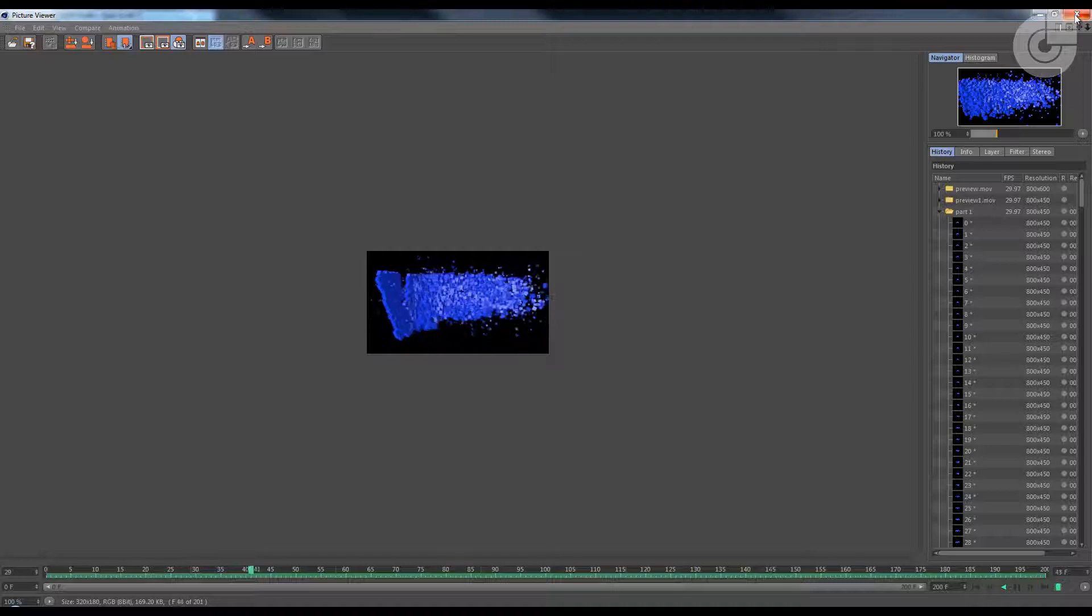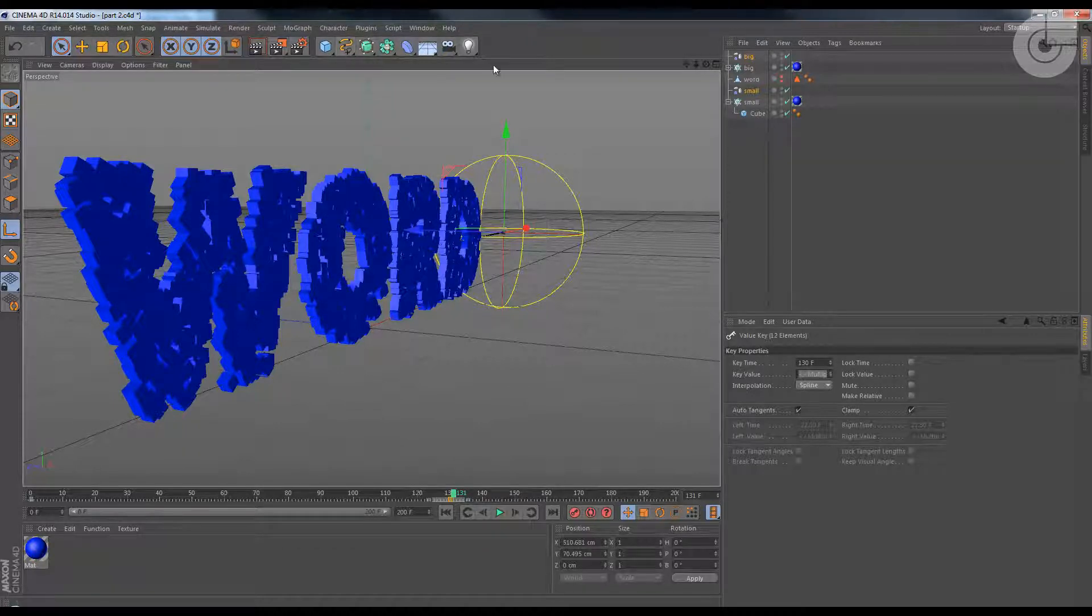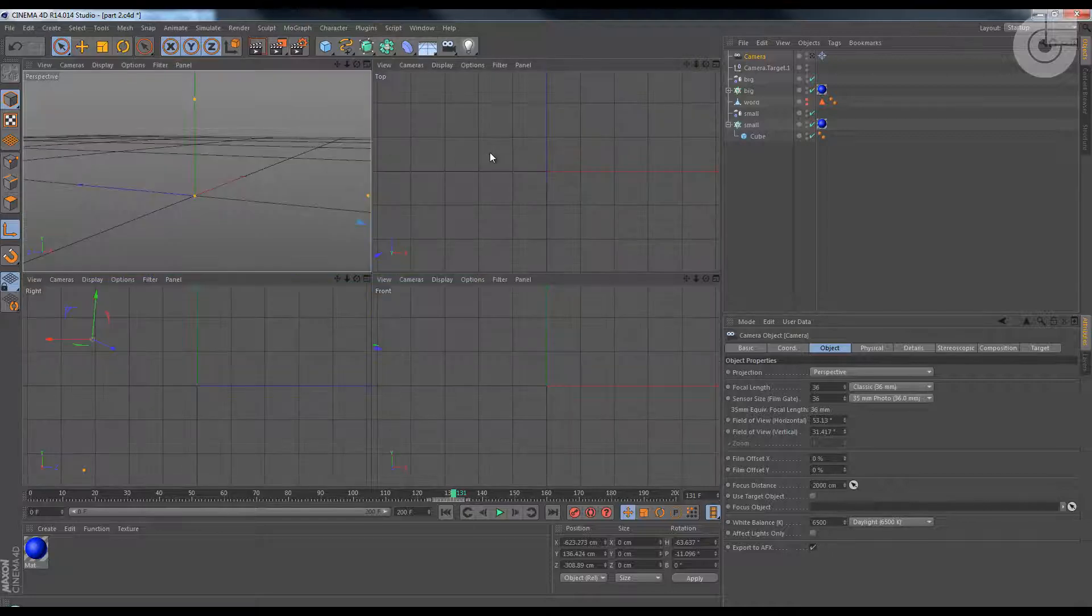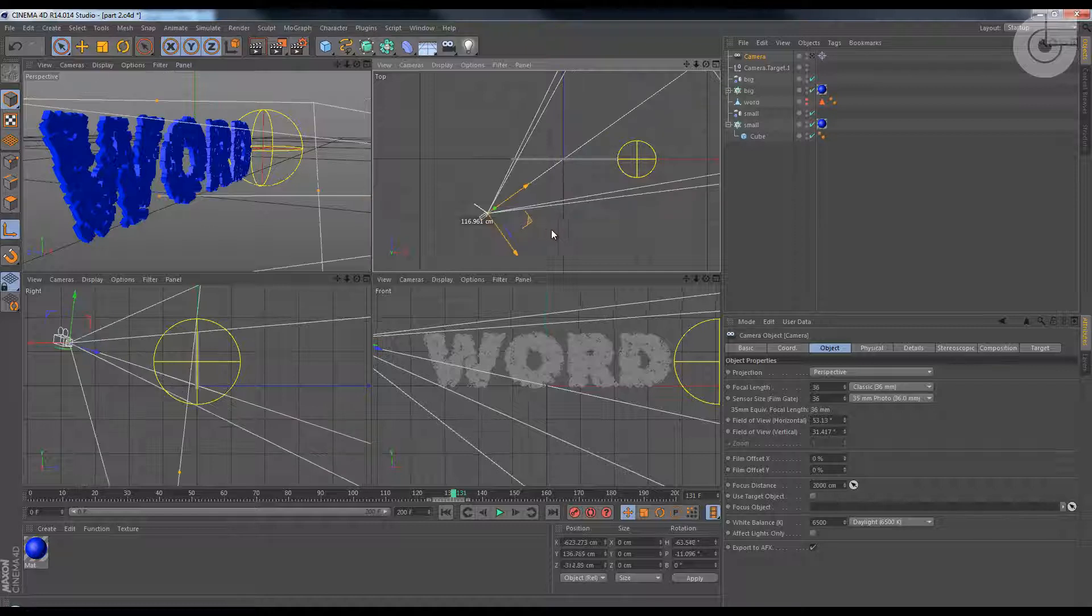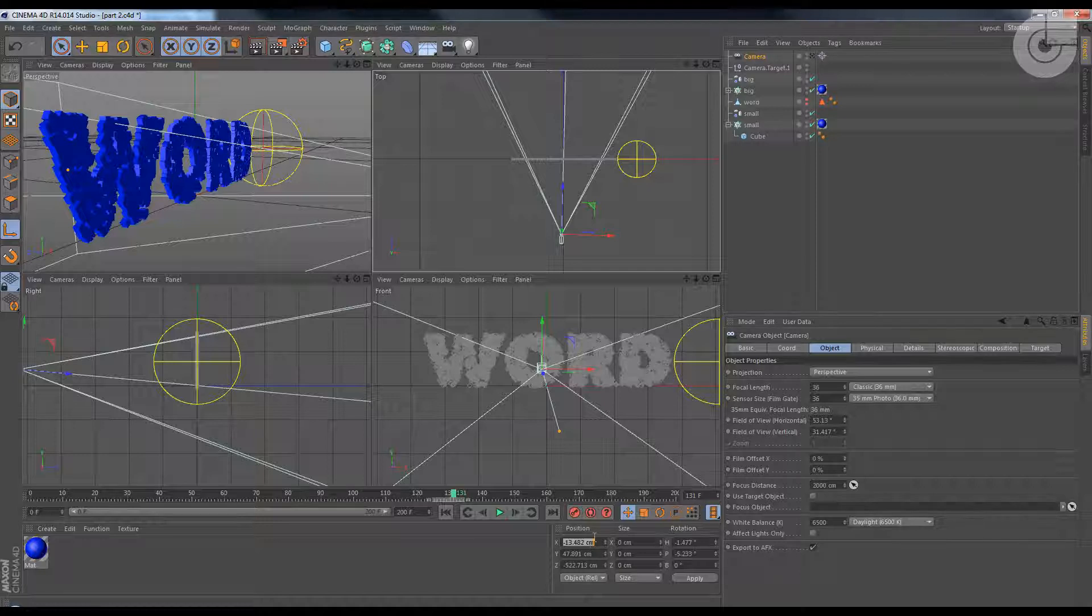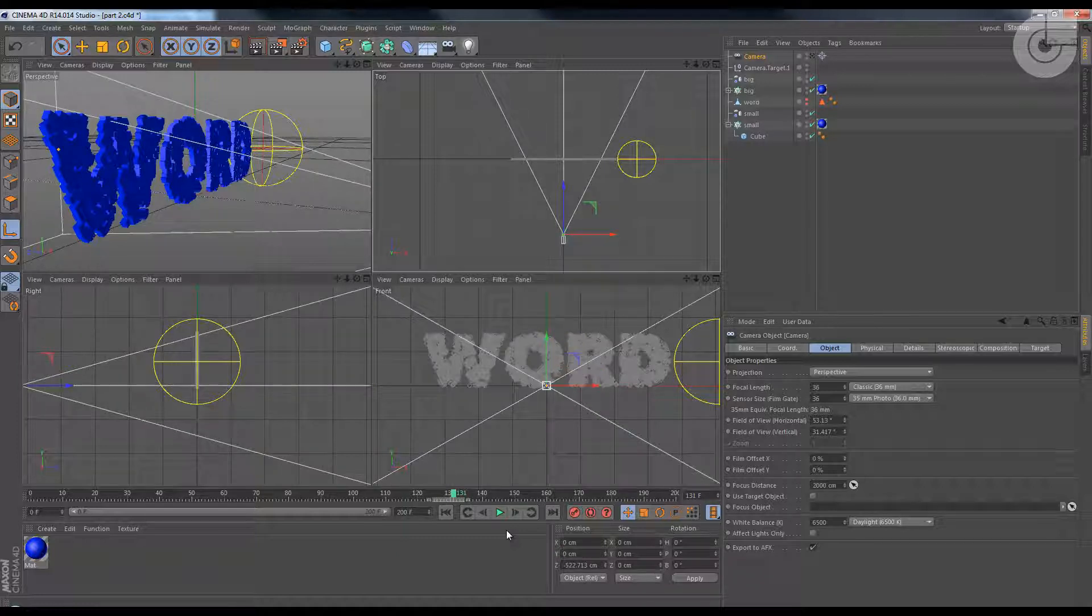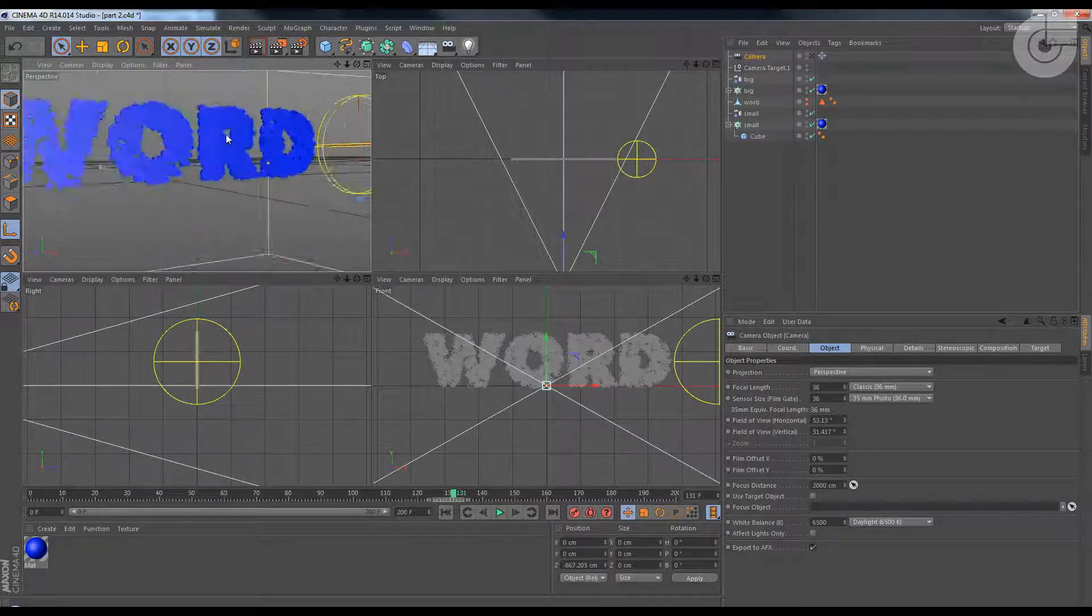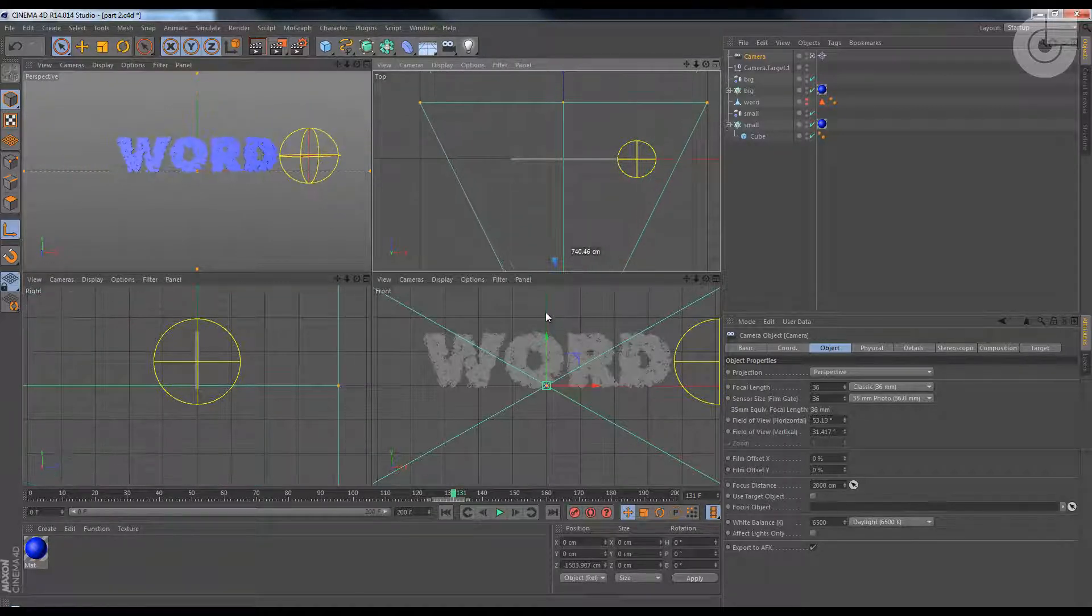Now close the picture viewer and to set the animation, let's create a target camera. So click and hold on the camera and choose target camera. Go to your top view and move the camera around here somewhere. I'm just going to set this manually, so 0 on the X and 0 on the Y. Push it back.